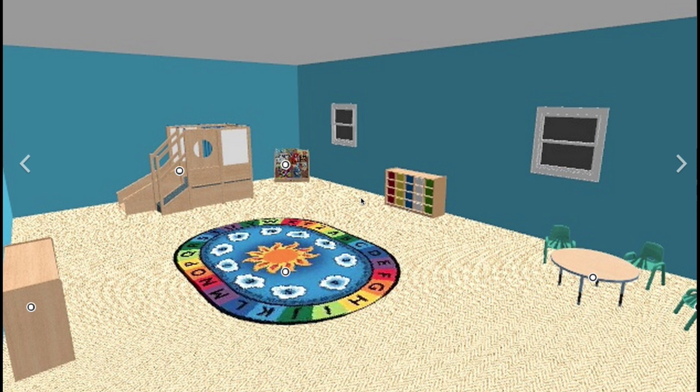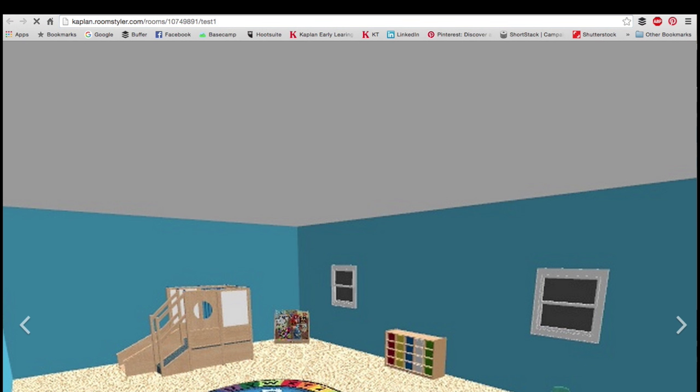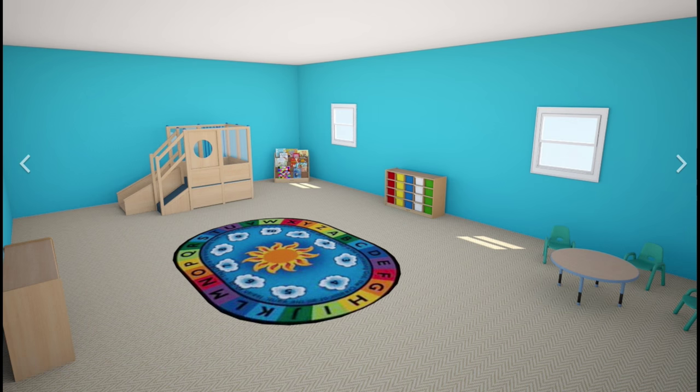Now, as you can see, sometimes the room comes up pixelated. If this happens, simply go to the top and refresh your page. Usually it takes about 30 seconds. And voila! There's the difference.